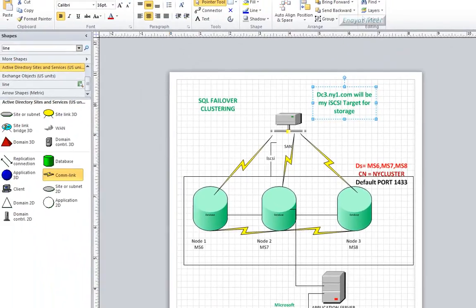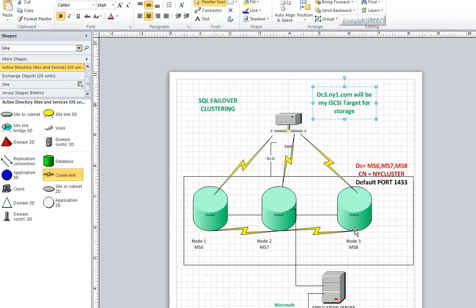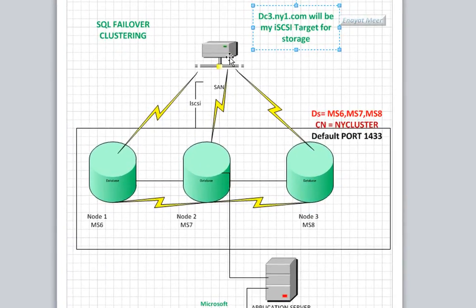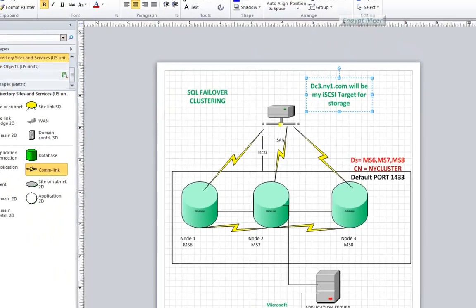Through iSCSI SAN technology, we have node 1, node 2, and node 3, where we have MS6, MS7, and MS8 servers. They are going to have failover clustering with SQL 2012.